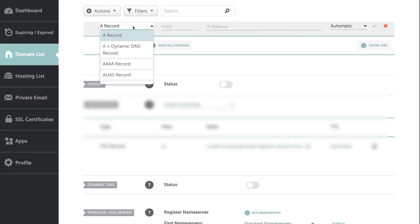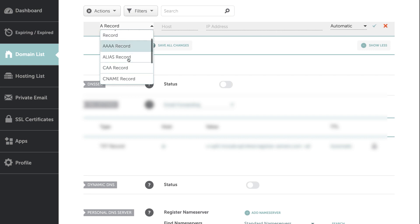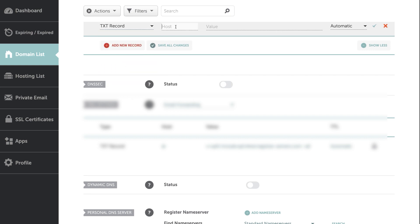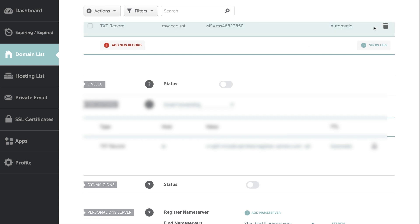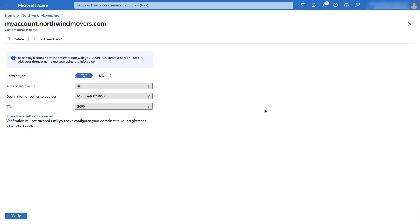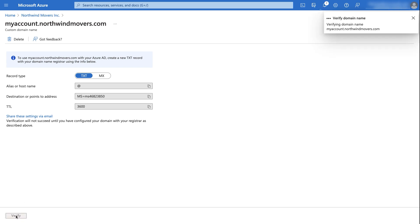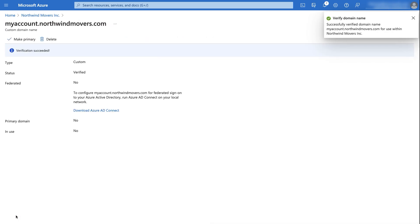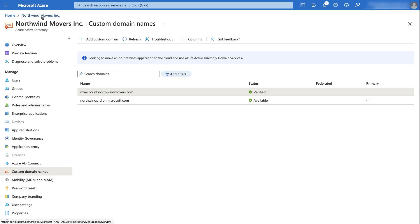I'll copy this value and go to my domain registrar to create a TXT record entry. After making the TXT record for my domain, I'll go back into the Azure AD B2C tenant and click verify. Notice that the domain is now verified. Back in the listings, myaccount.norvynmores.com is now showing a status of verified.